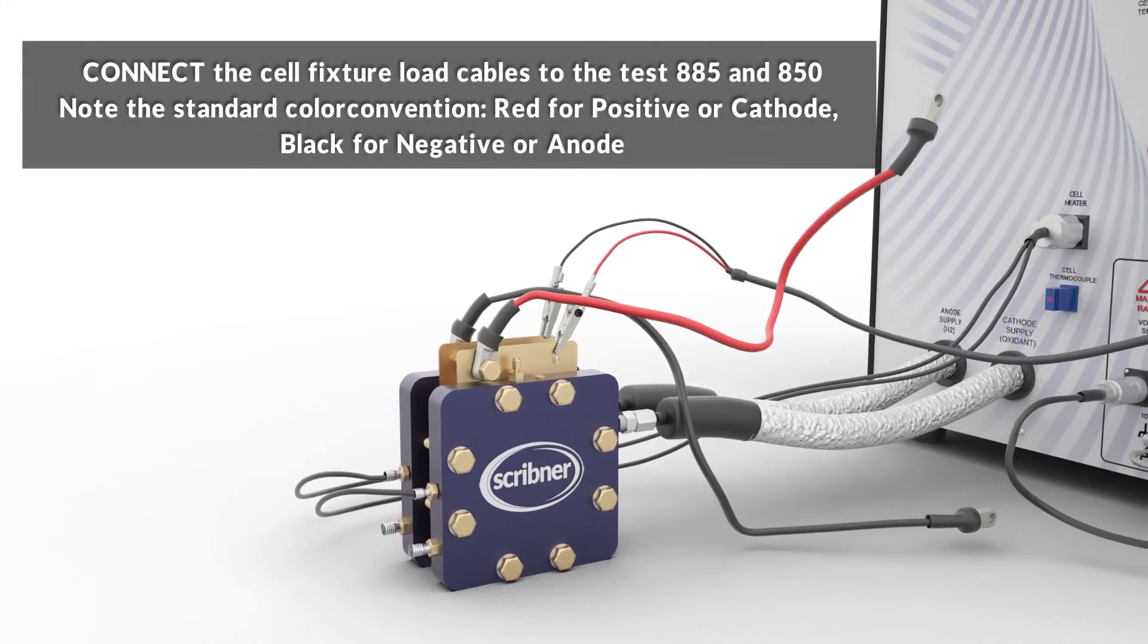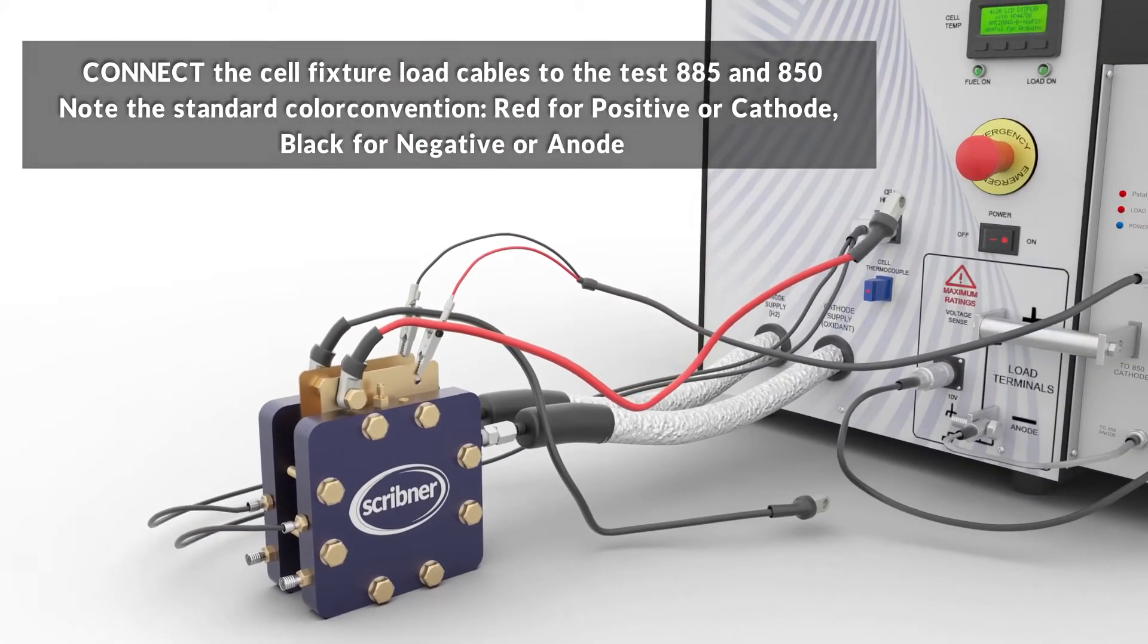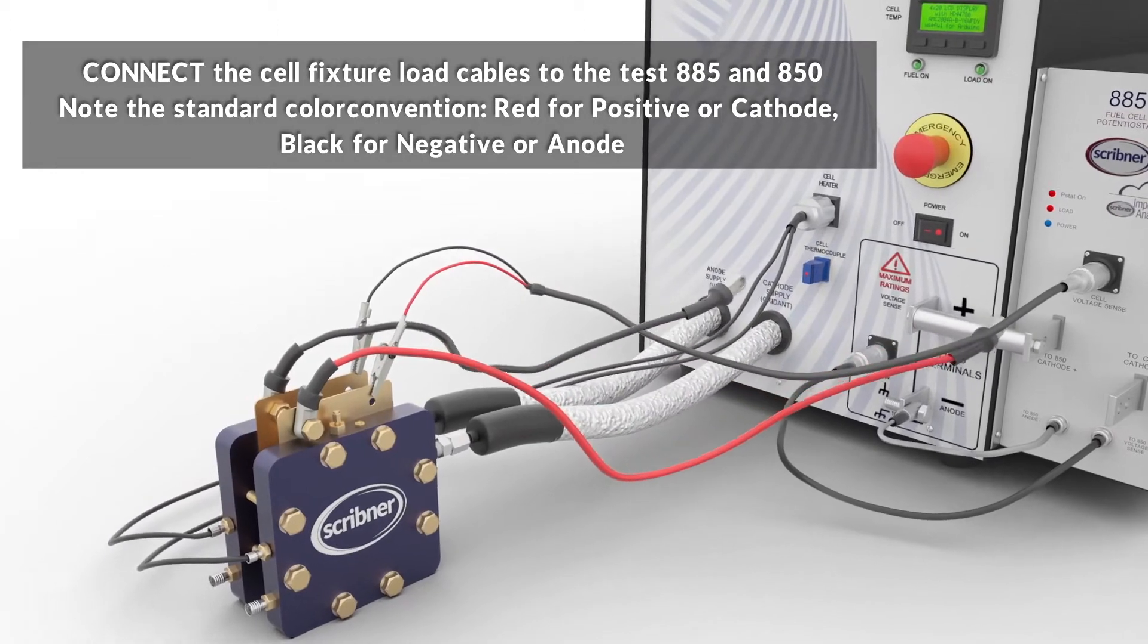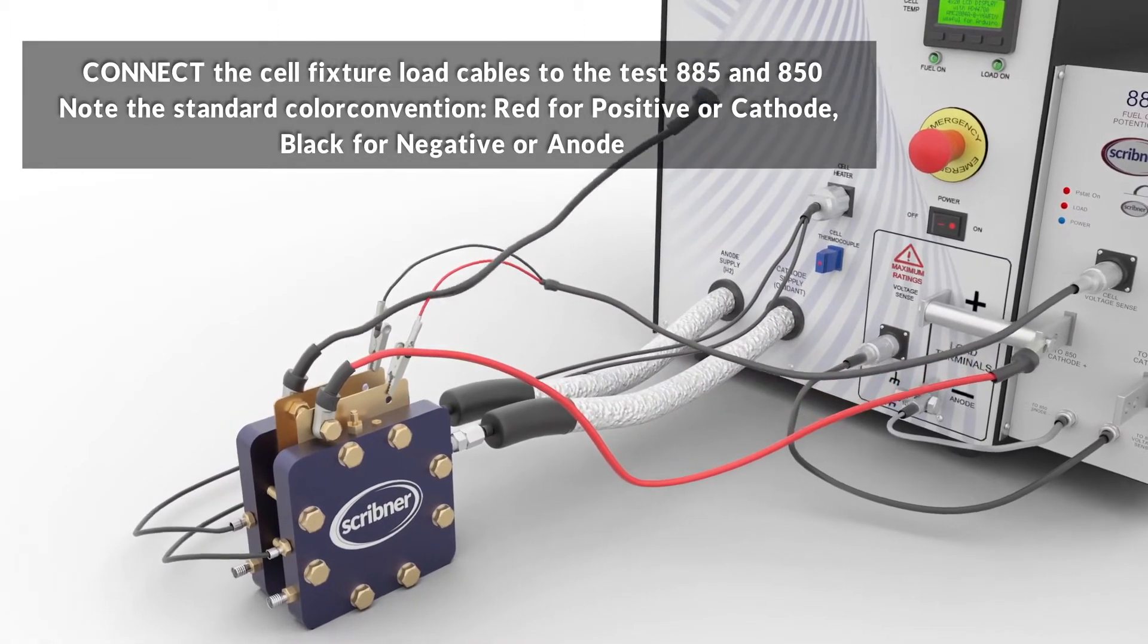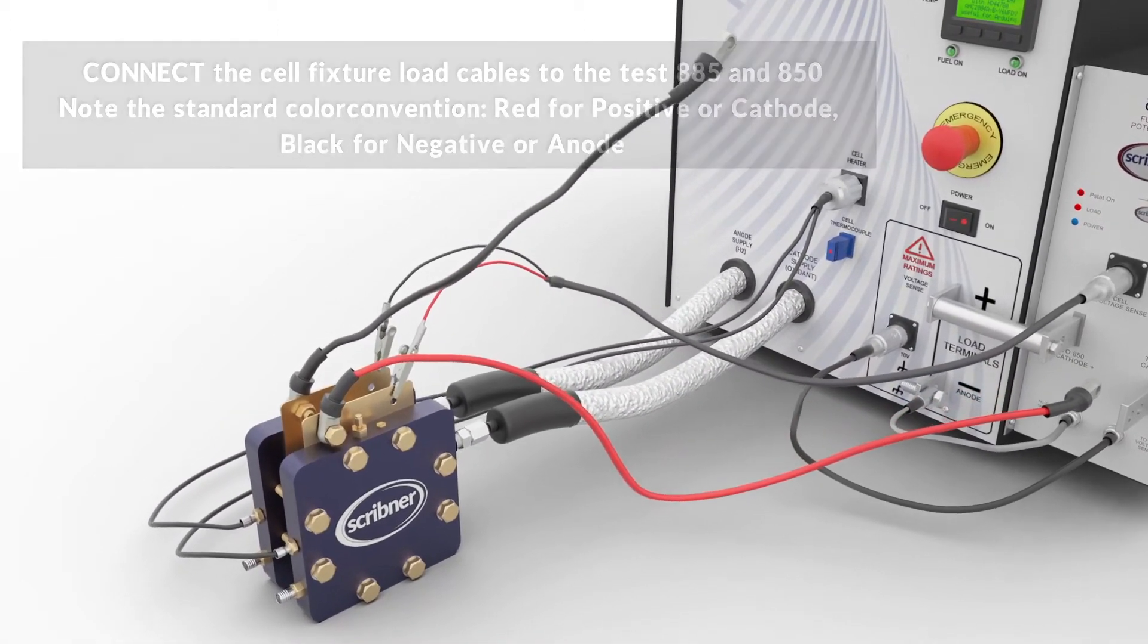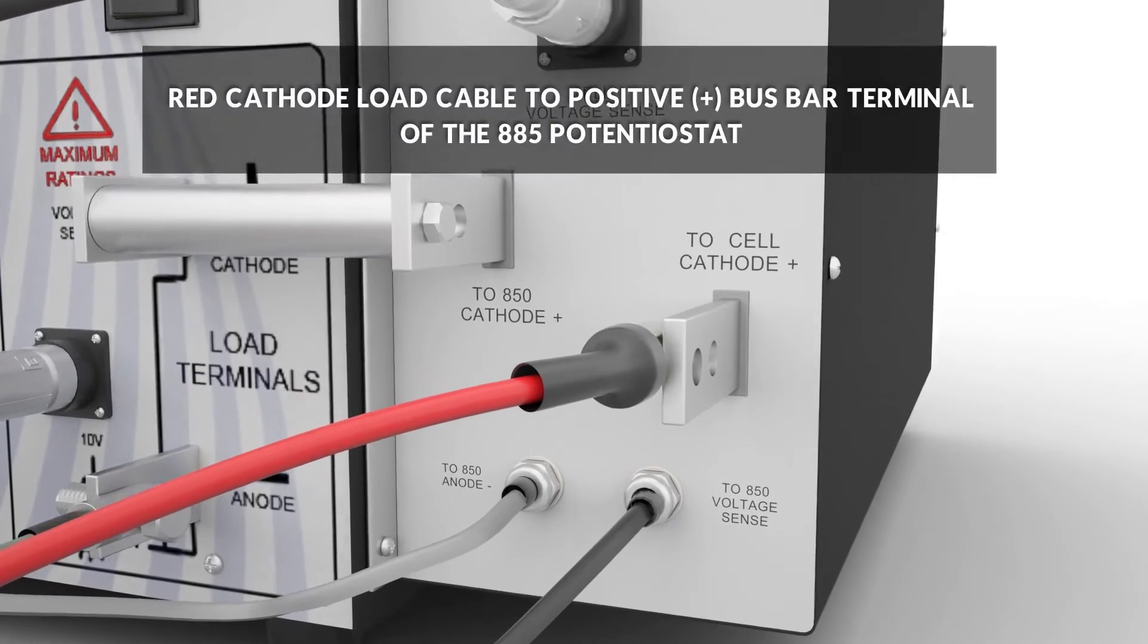Now connect the cell fixture load cables to the test system. Note the standard color convention, red for positive or cathode and black for negative terminal or anode.